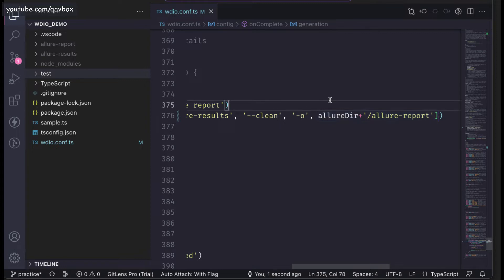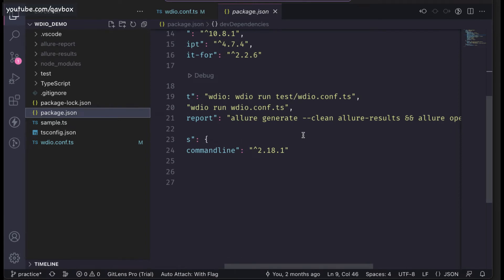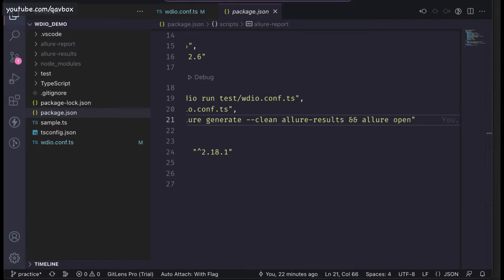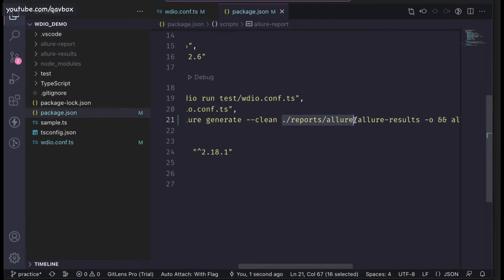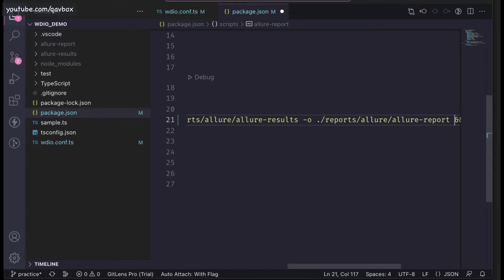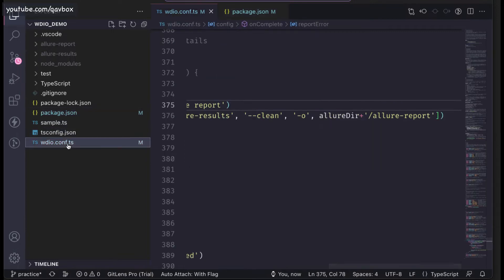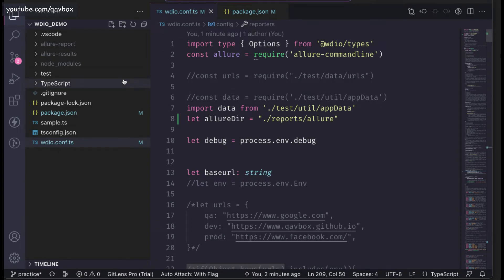The same changes can be made in package.json if you want to generate the allure results report using package.json instead of the onComplete method — same concept, just add '-o' with the path there as well. Now we've already configured this. Let's move on.